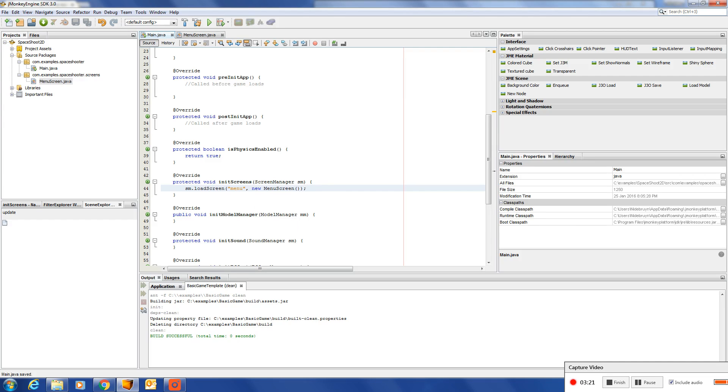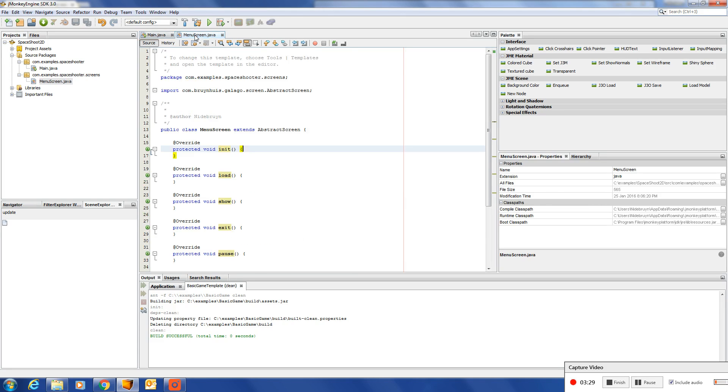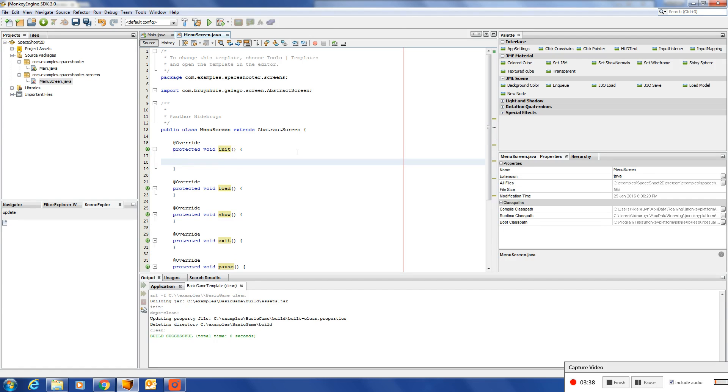What this does - it creates that screen. When this initialize screen method is called, the initialize method inside the screen will be called. And typically you'll add your GUI components in here.